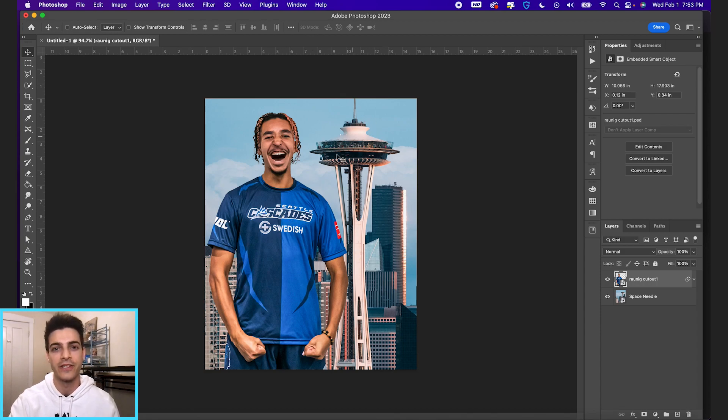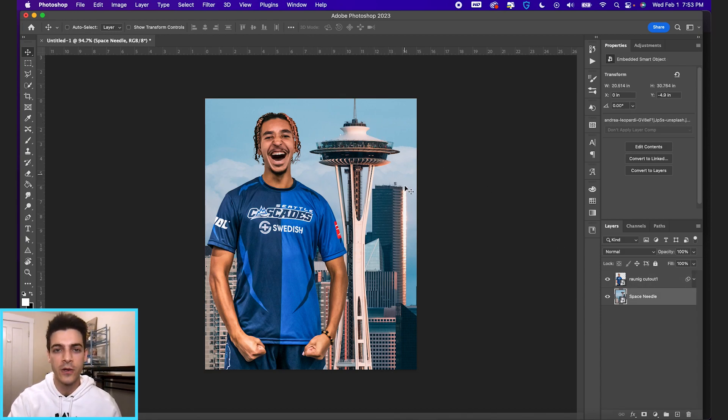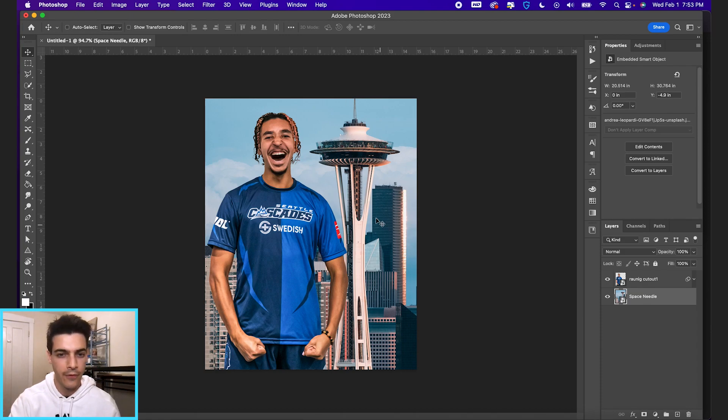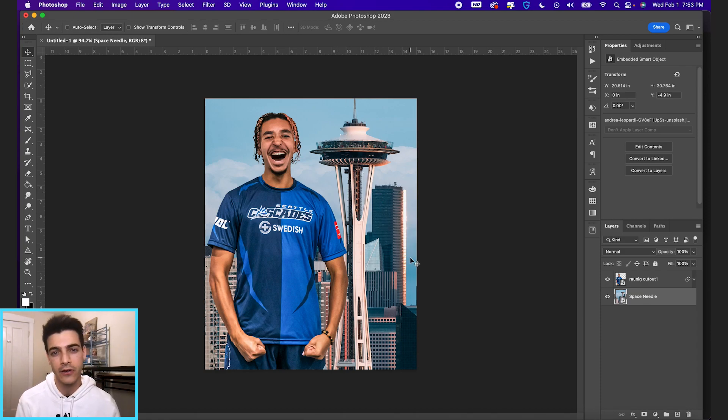So I thought it'd be appropriate to use the Space Needle. Let's say we don't want to use this full color photo in the background. We want to make it maybe more team colored or set it to black and white.